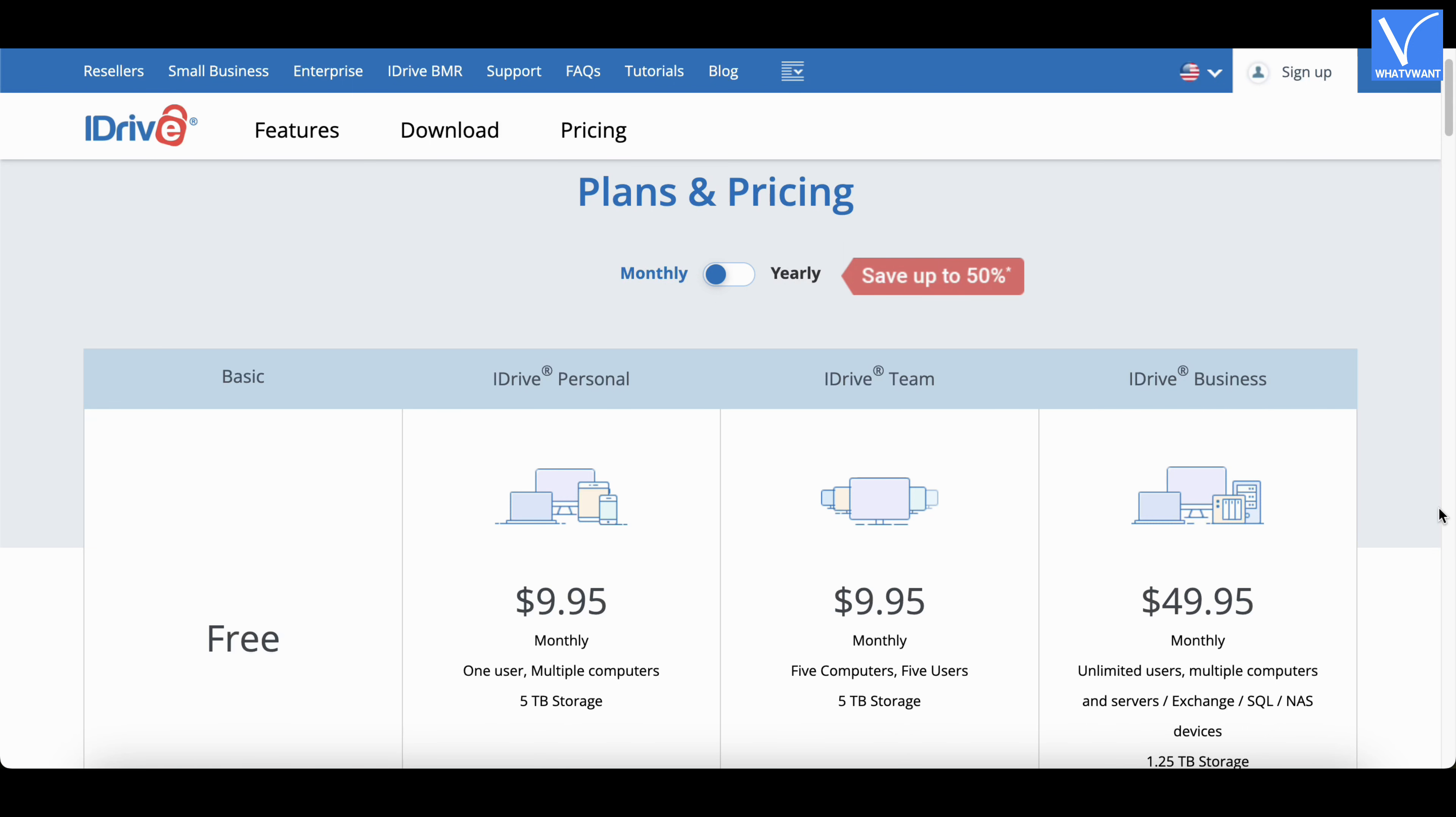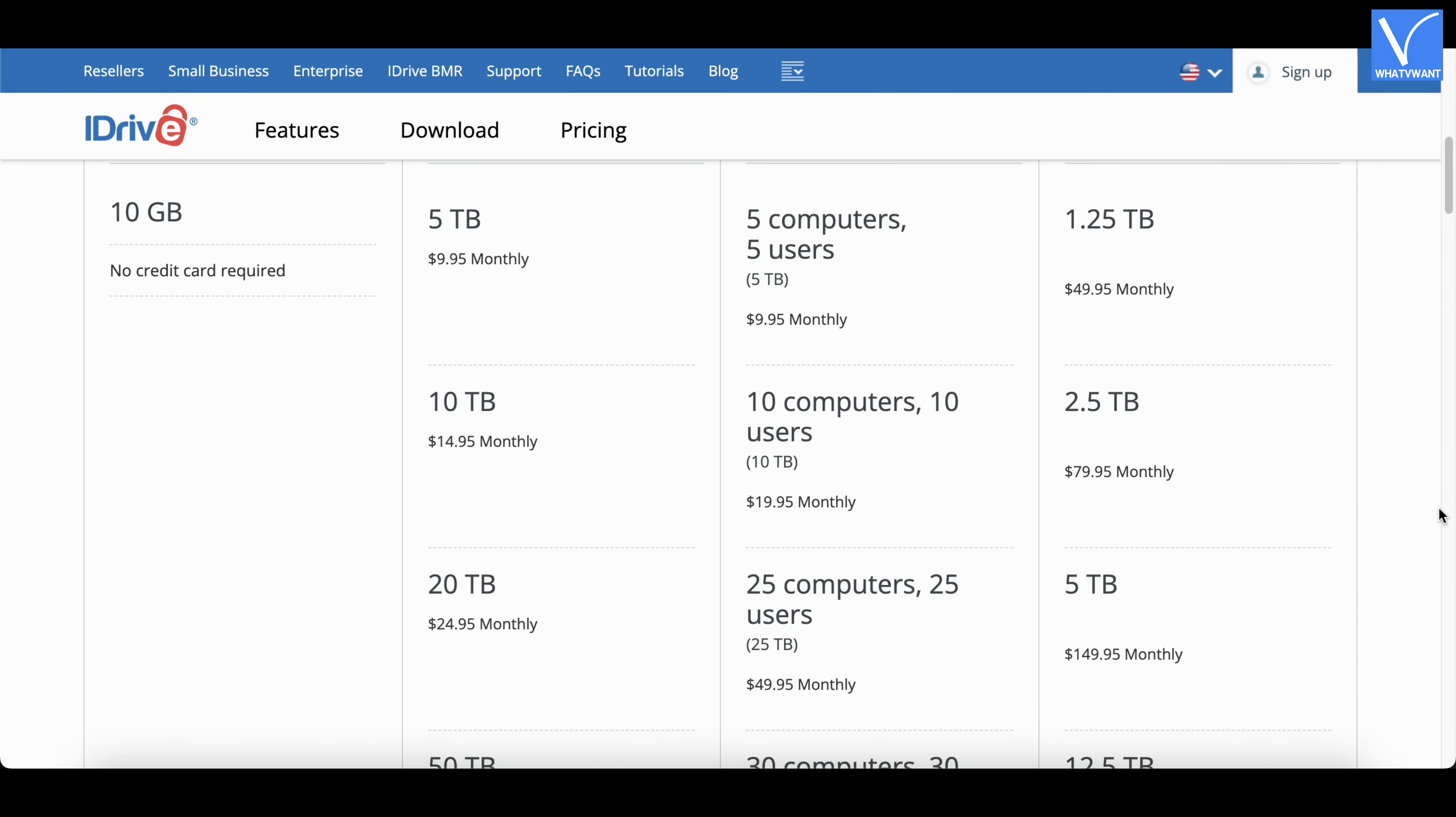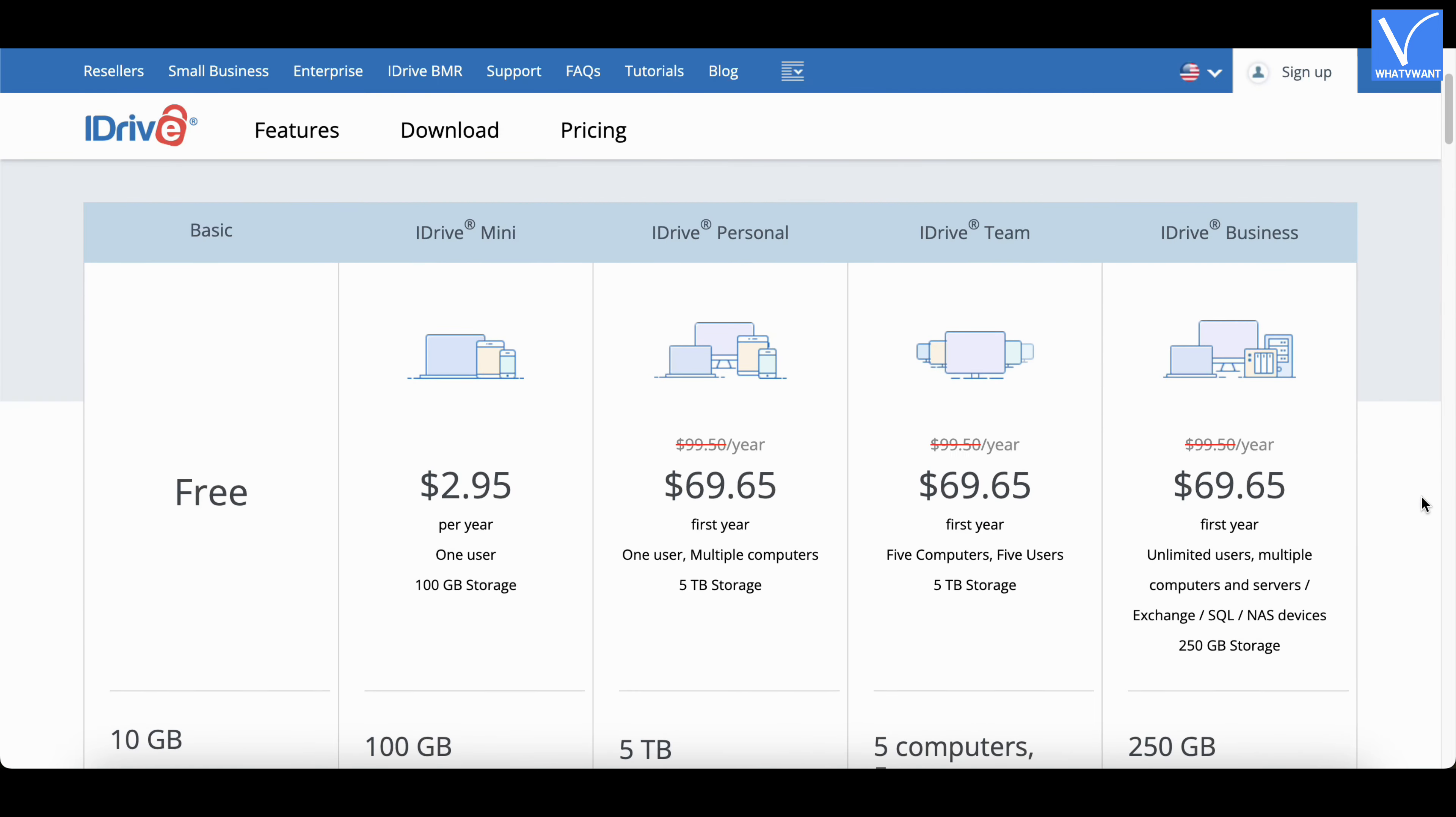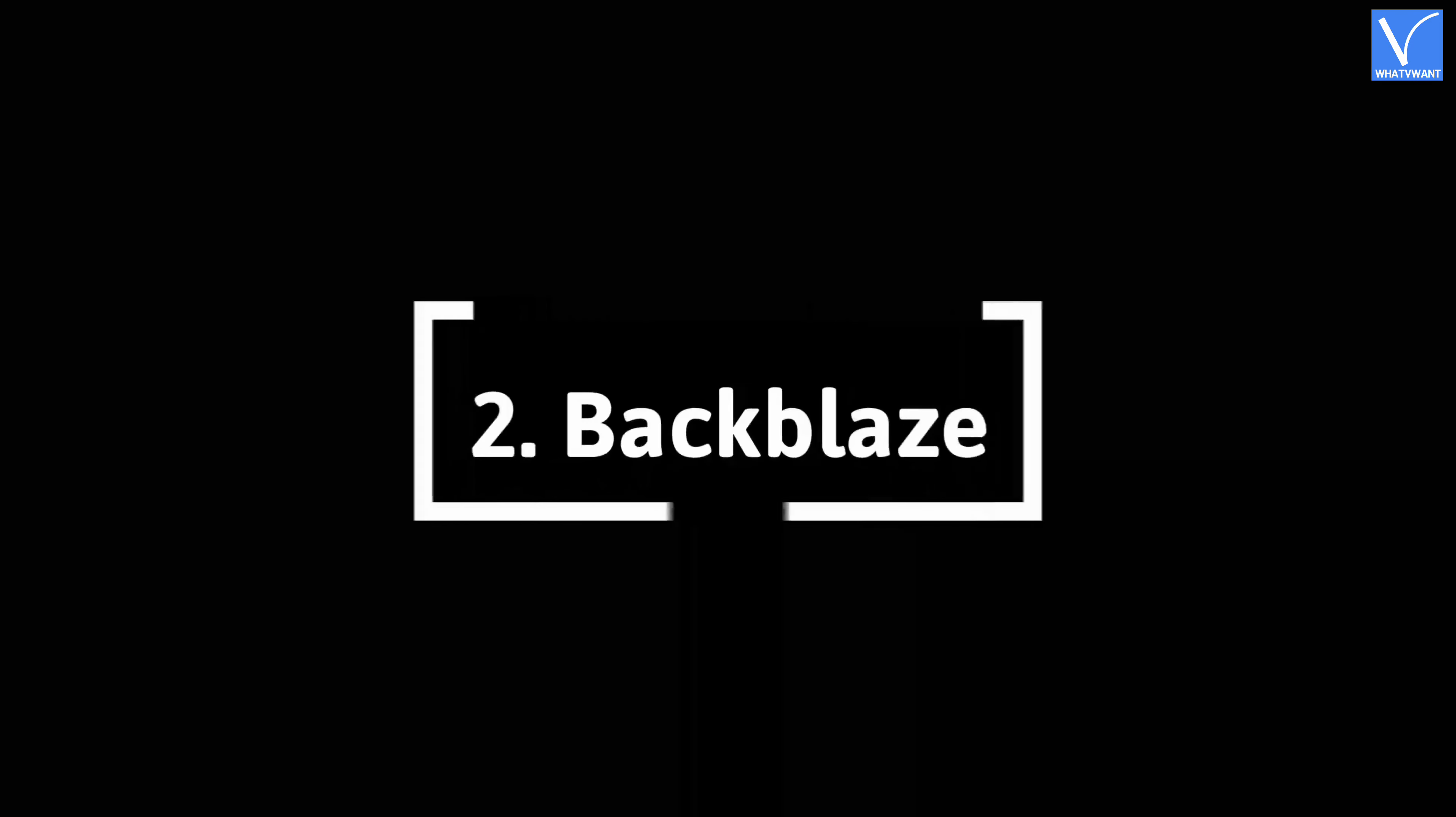Pricing. iDrive is available in four different plans and payment can be done in monthly and yearly billing. These are the prices of monthly billing. And these are the prices of annual billing.